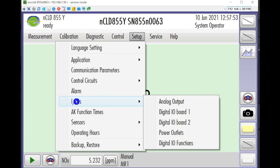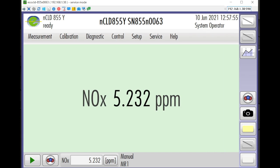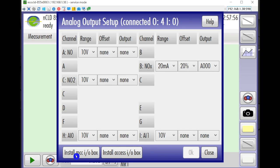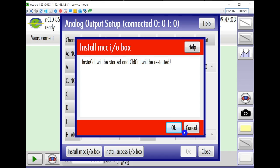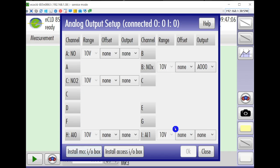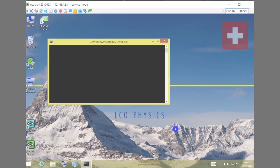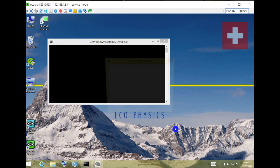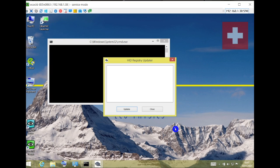The analog output setup window comes up. You will see the install tab for the IO box on the lower left corner of this window. Click on this tab and click OK to the warning message that follows.